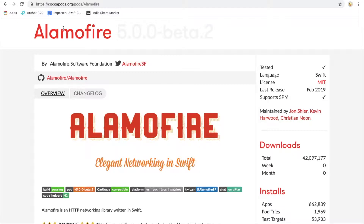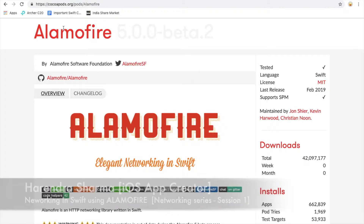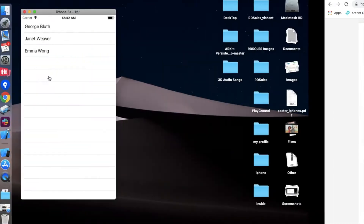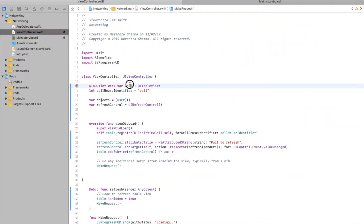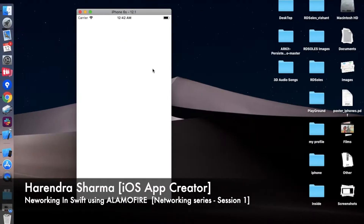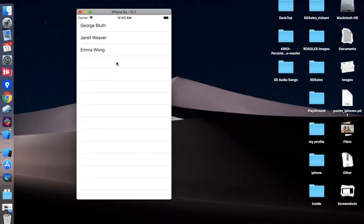Hello, welcome once again. Today we are starting a new series for the webinar on networking in iOS using AlamoFire. In this series we will learn how to make API requests using AlamoFire, and in the next series we will also learn how to do networking using NSURLSession and URL connections. We have already created a demo application that we will recreate for learning purposes.